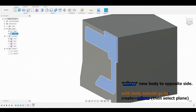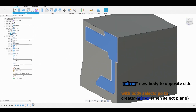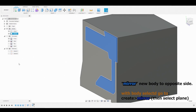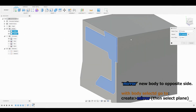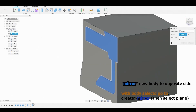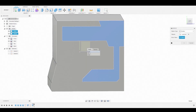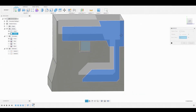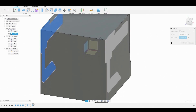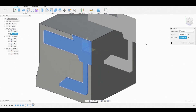Now with the new body selected, we're going to mirror it to the opposite side by hitting the Create drop-down and going to Mirror. With the object already selected, we have to select the mirror plane. To do that, we're going to rotate around and select it through the body — just hold the left mouse button and select YZ. Once satisfied, hit OK.